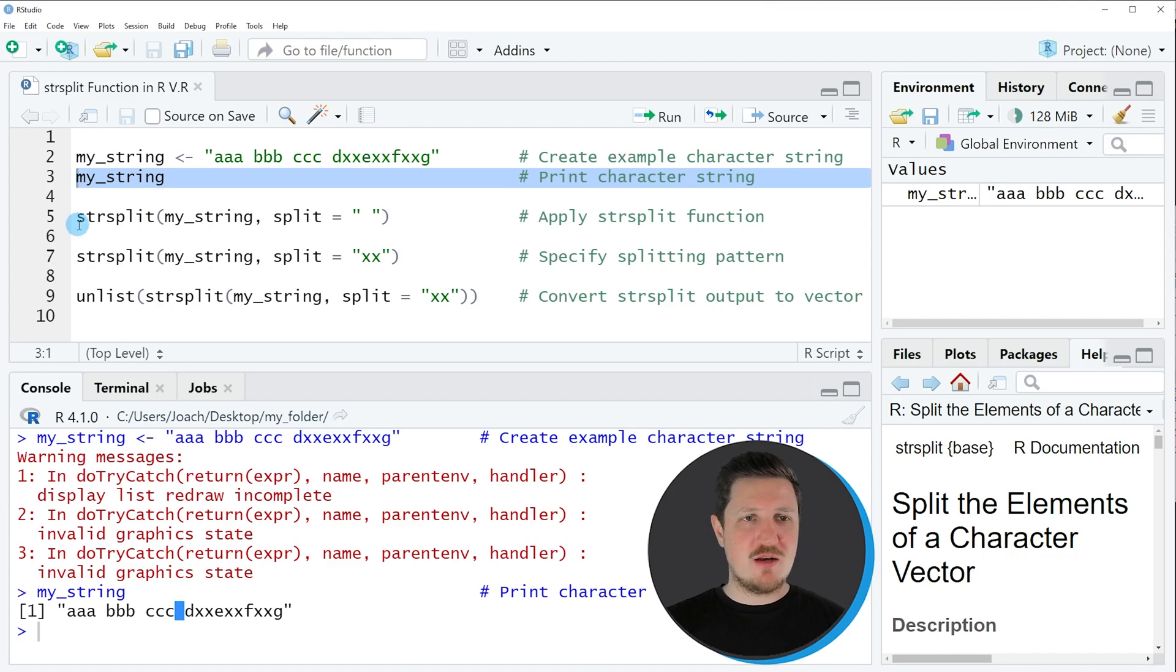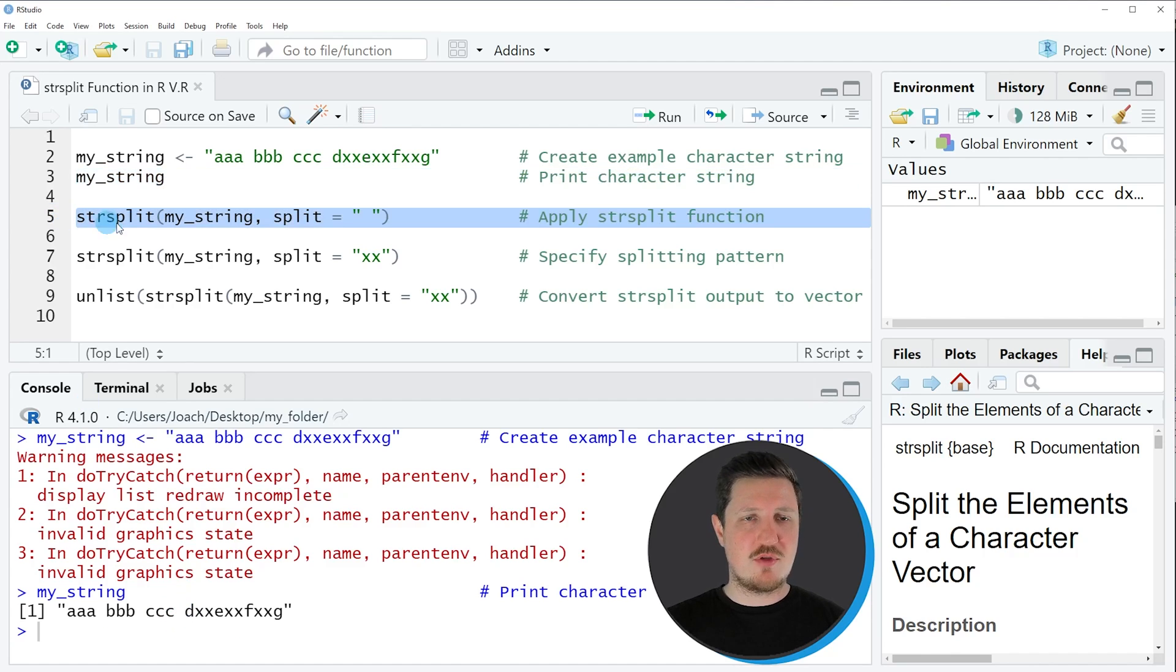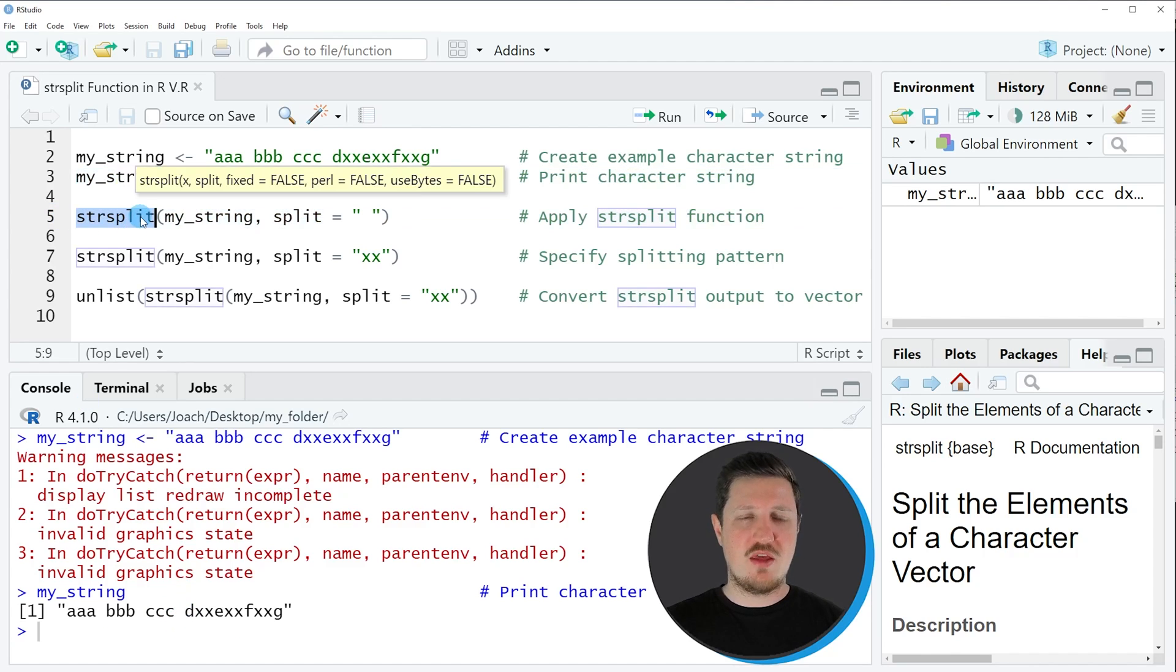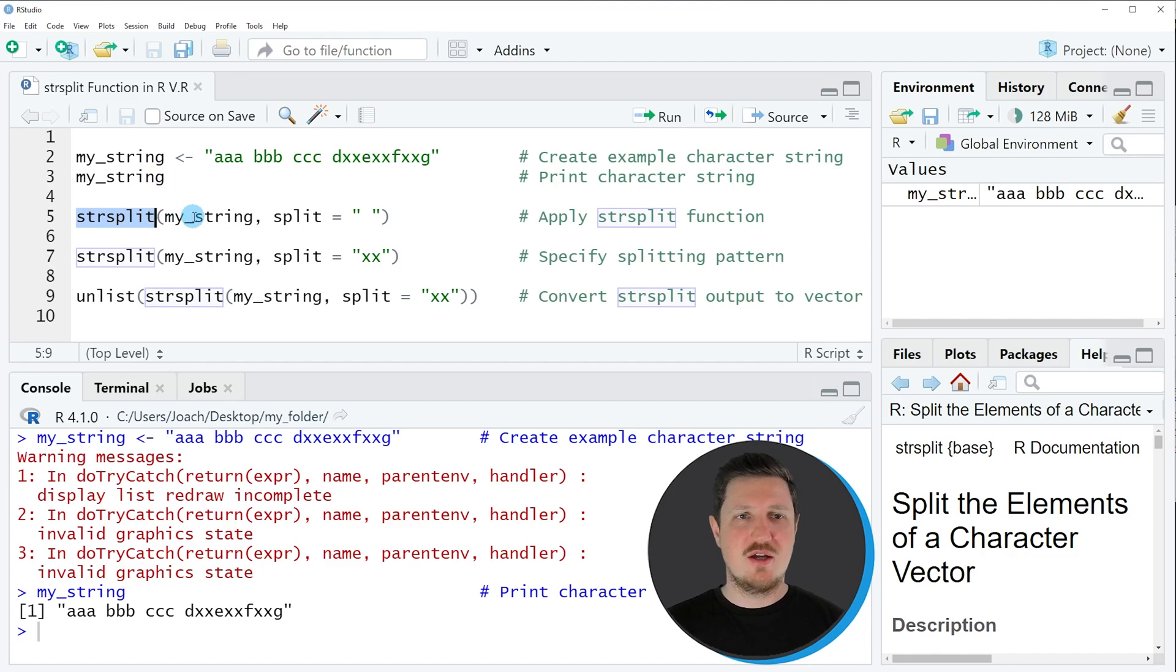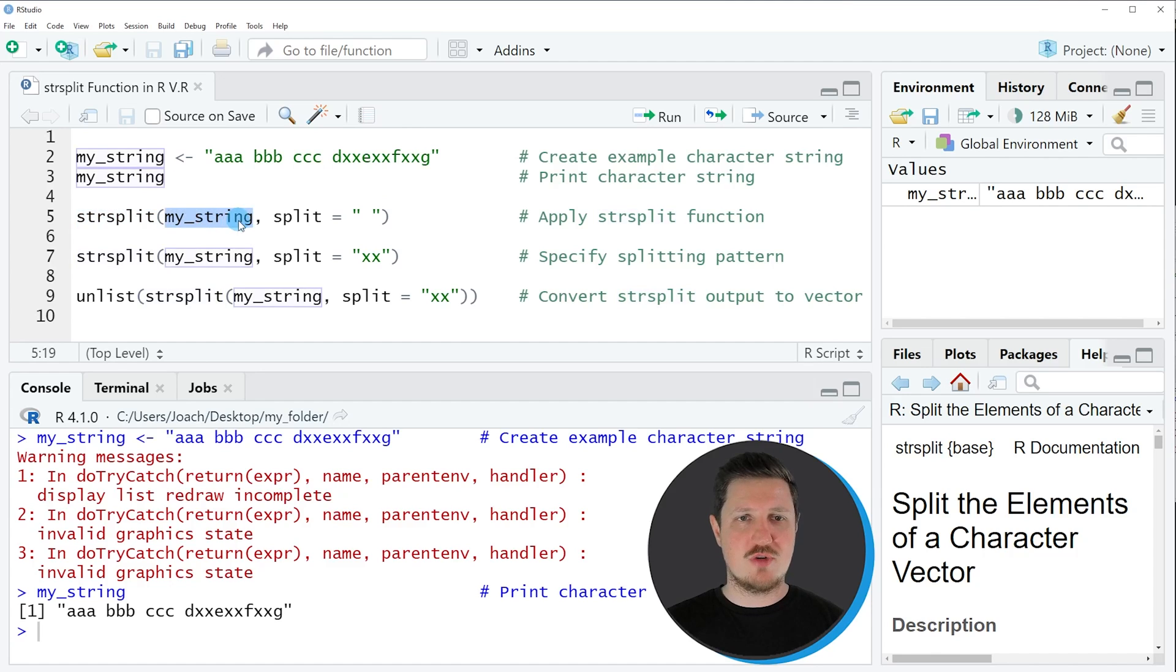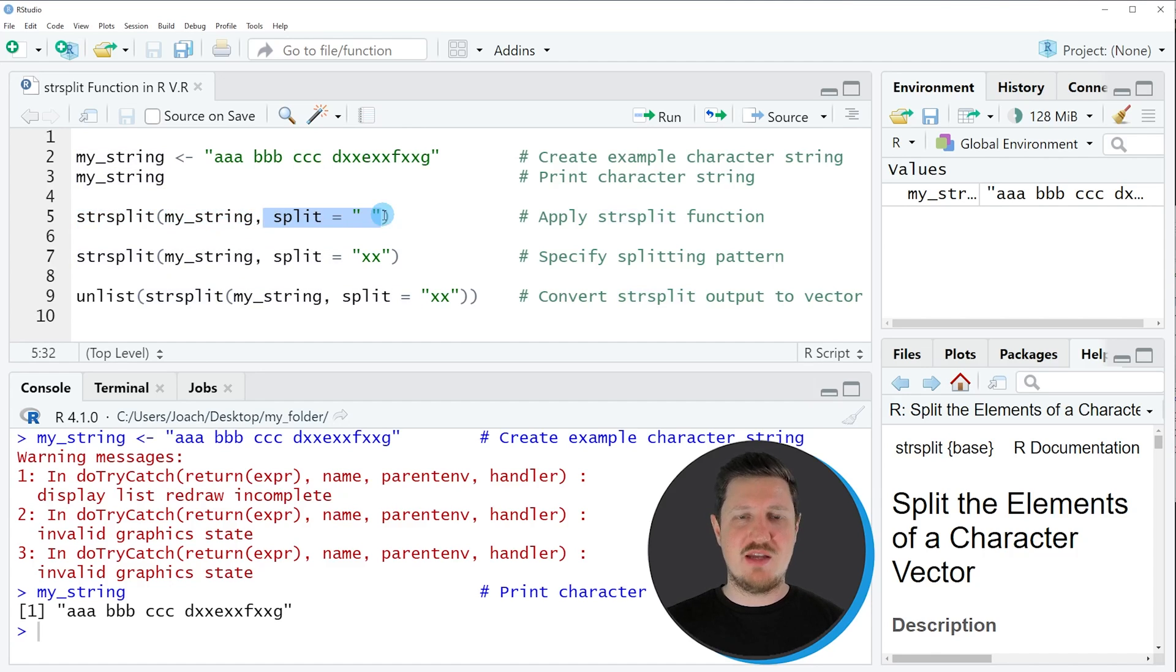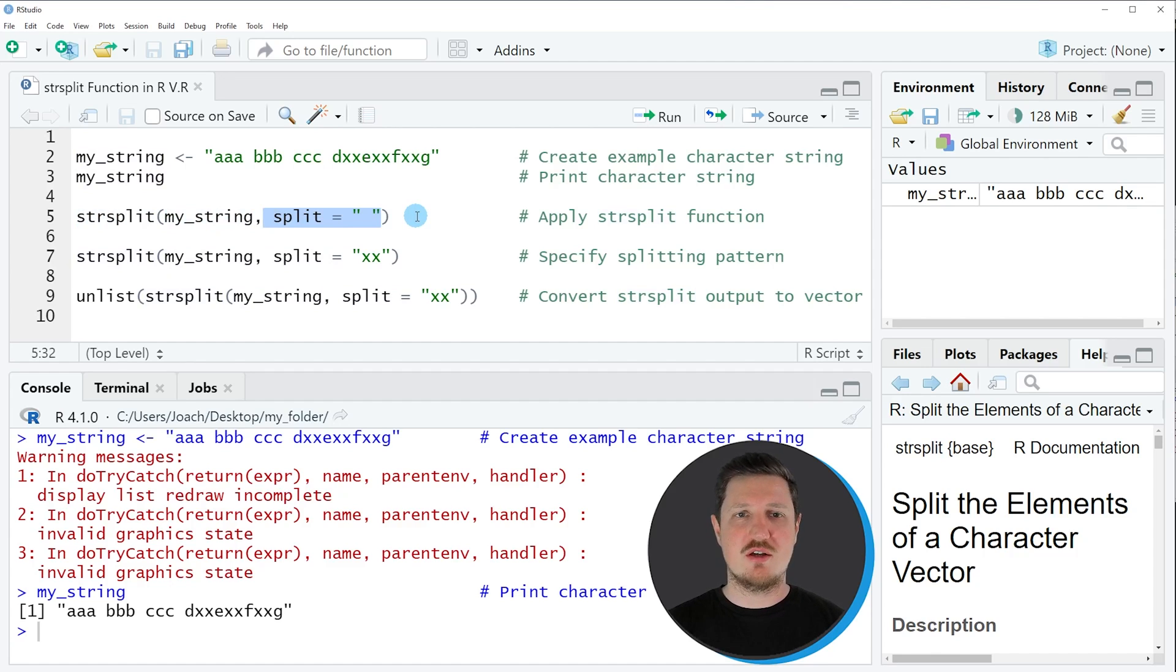Then we can apply the str_split function as you can see in line 5 of the code. Within the str_split function we need to specify the name of our character string, so in this case myString. Then we need to specify the split argument. In this case we want to split our character string at each position where a blank value occurs.